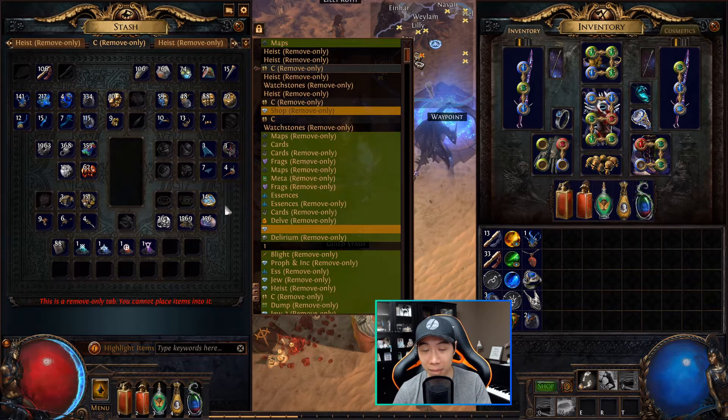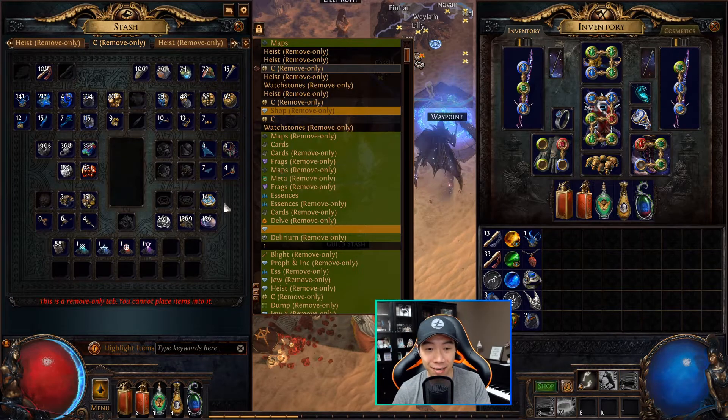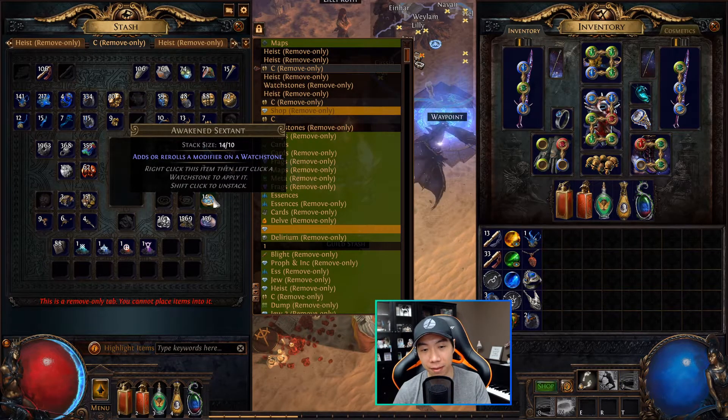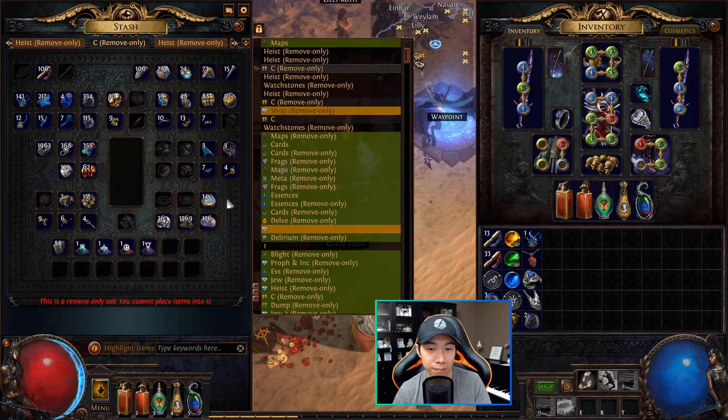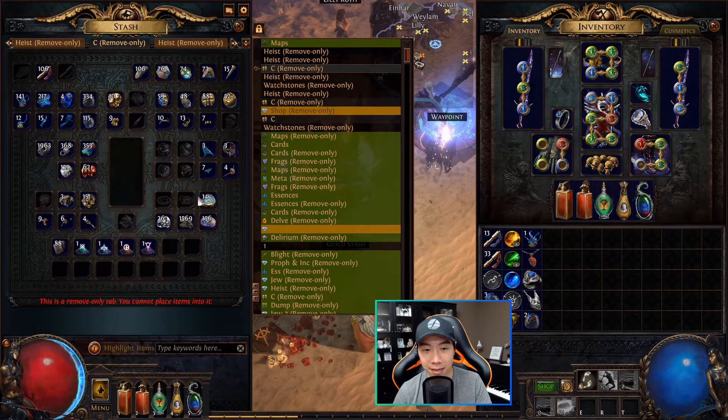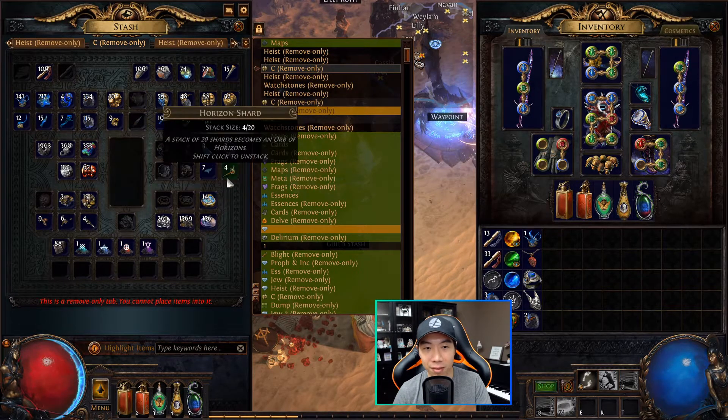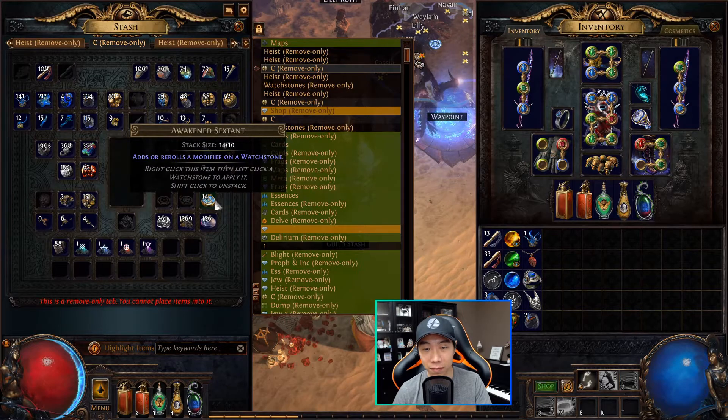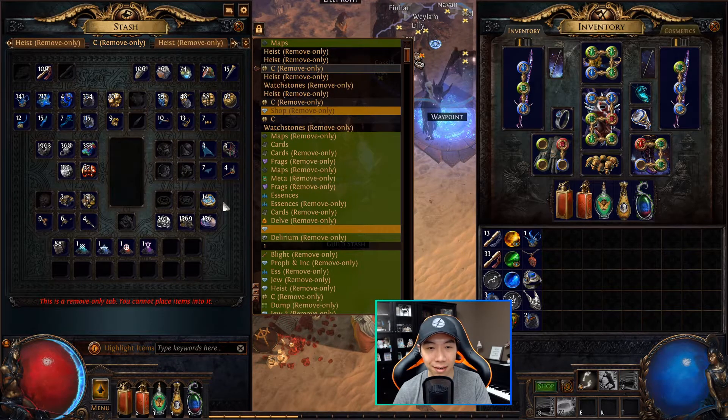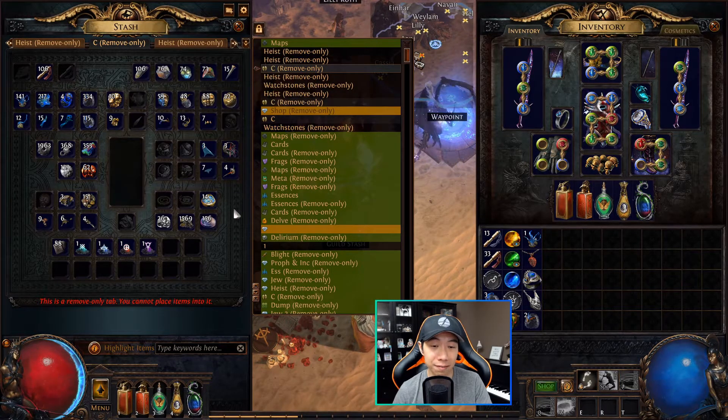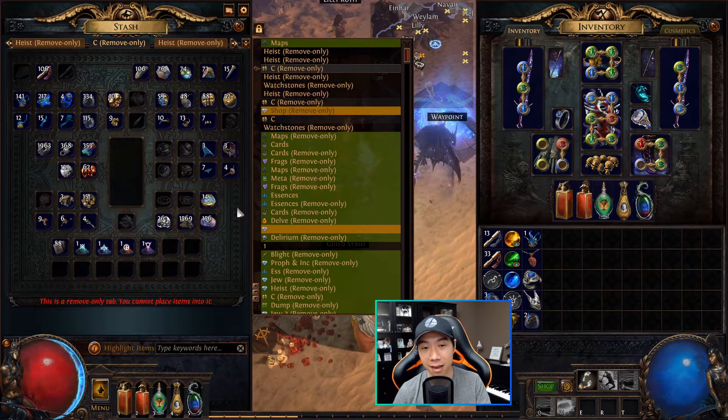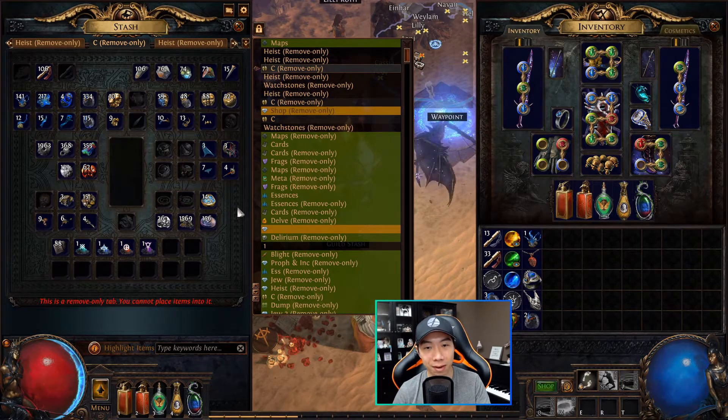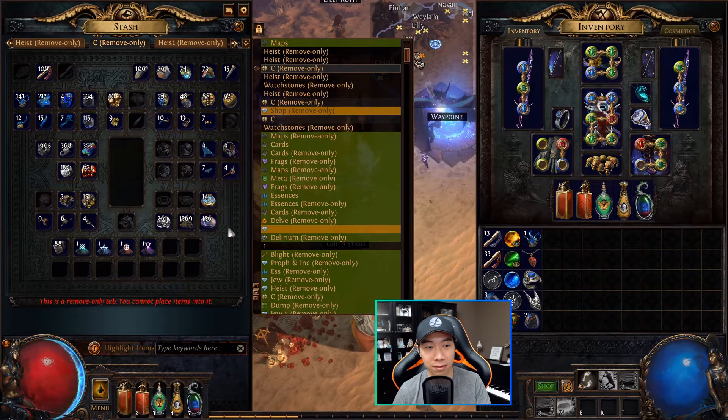I, for one, will buy these off the market because I can't find enough of them to keep up with how often I use them. Take the currencies that you're not using and convert them into something useful. If you know you're not using sextants, convert them into chaos orbs, even if it's at a bad rate, because chaos orbs are going to allow you to unlock that value because you're actually going to be using those.